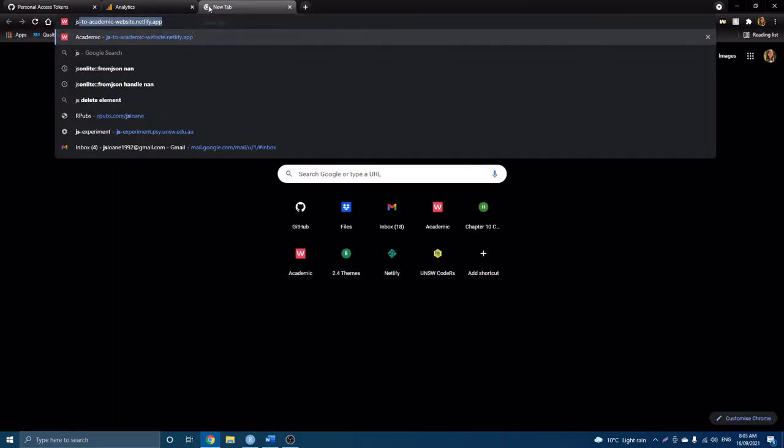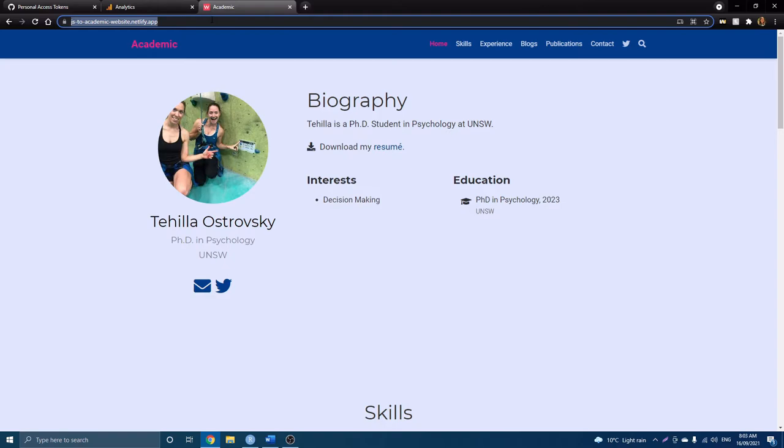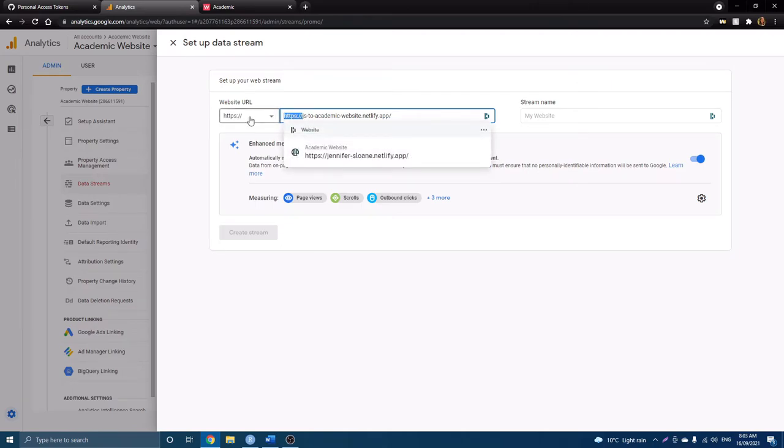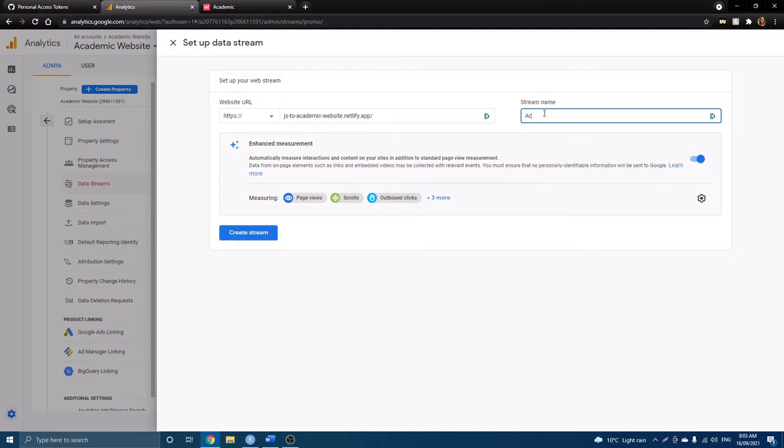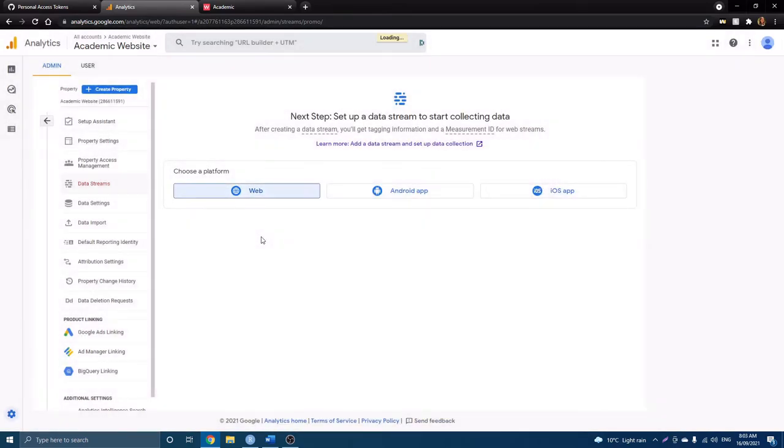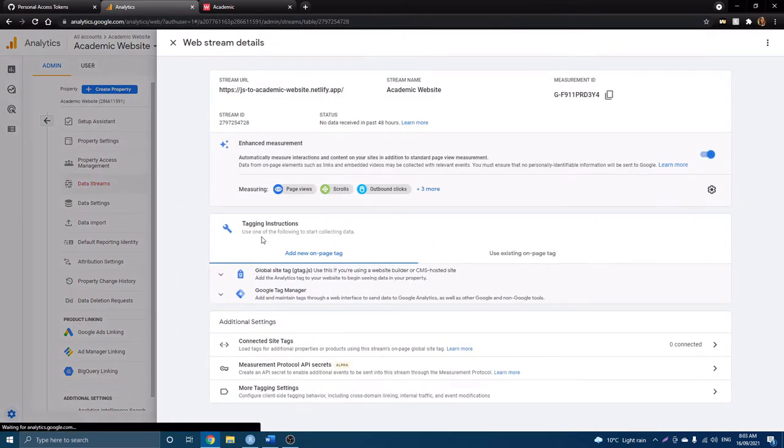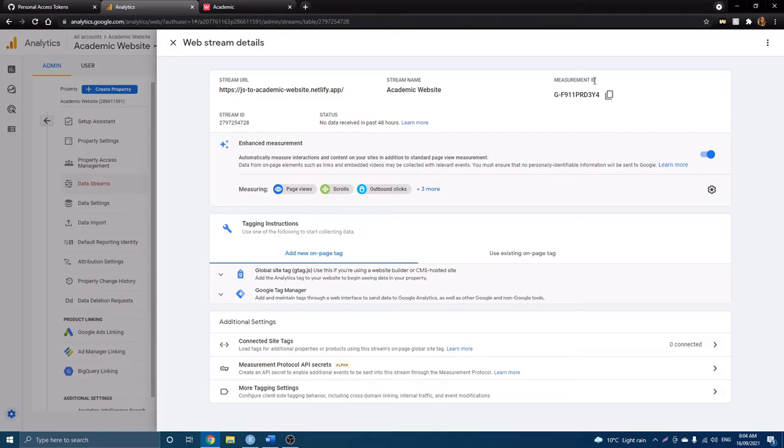So let's quickly navigate to our website. Here it is. And copy the URL just so we can paste it in right here. Now we want to delete it because we don't want it twice. And academic website once again for our streaming. And now all we have to do is create the stream. Awesome. So here we can see our stream URL is connected to our website. We have our stream name and importantly, our measurement ID or our tracking ID. So this is the piece of information that we need right now. So we're going to copy it.